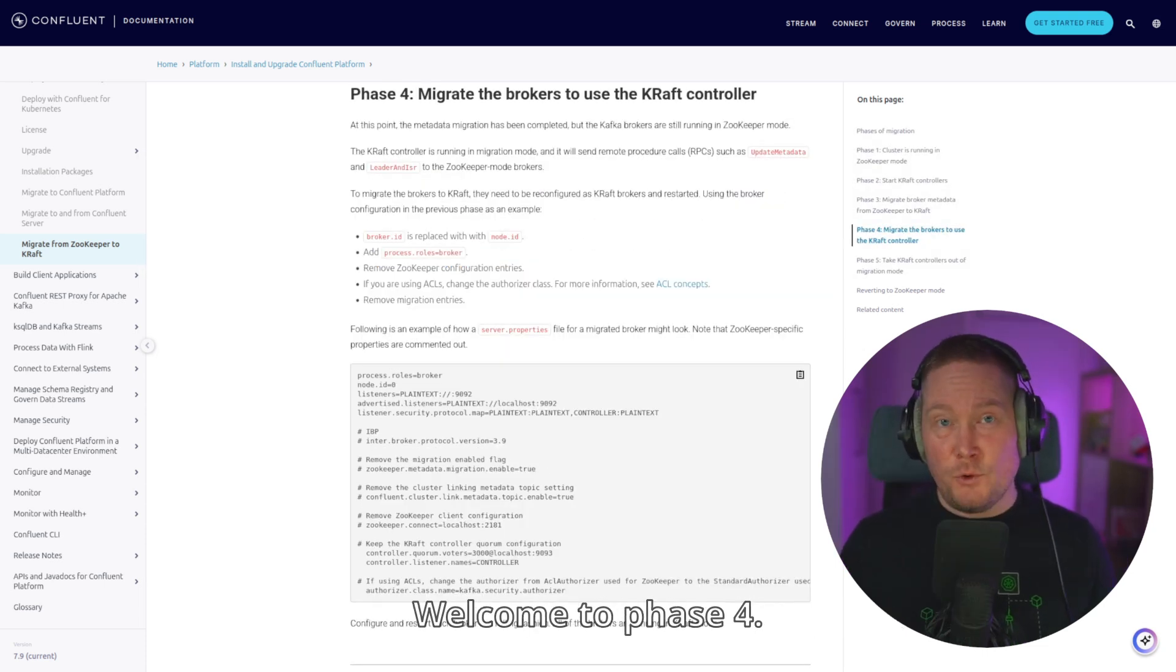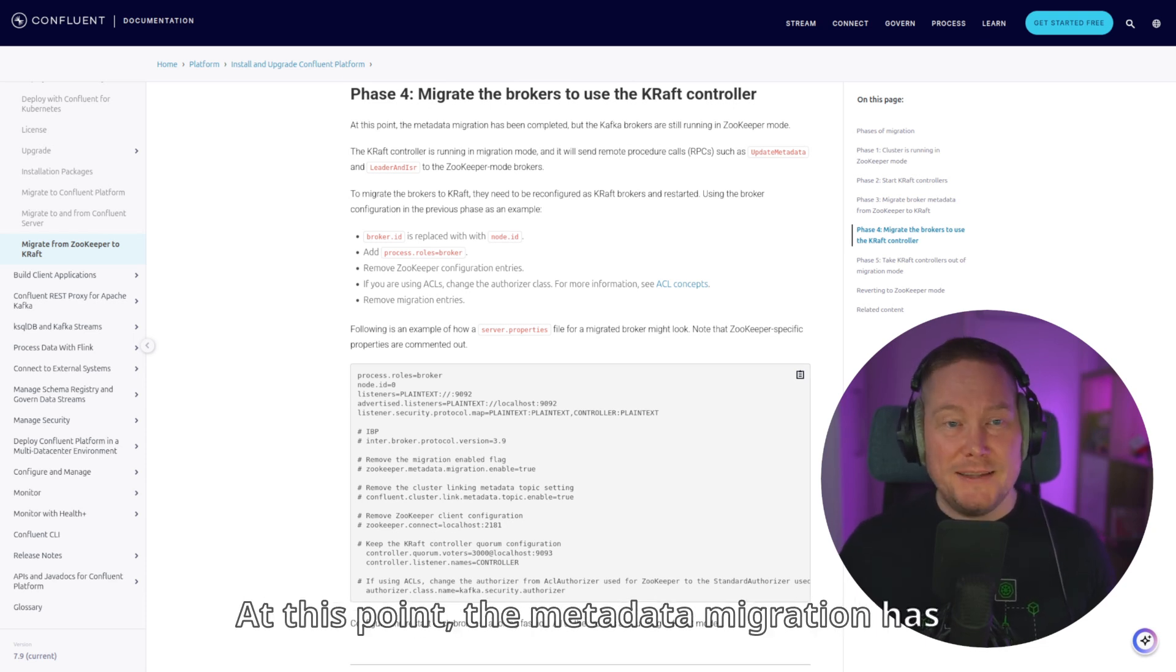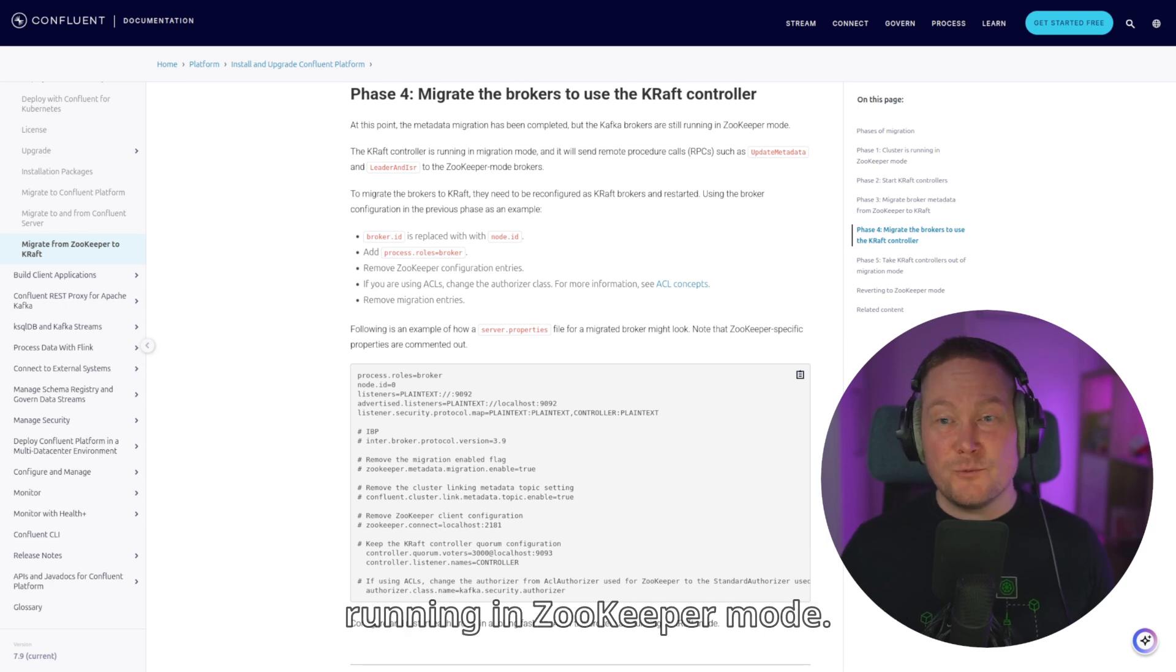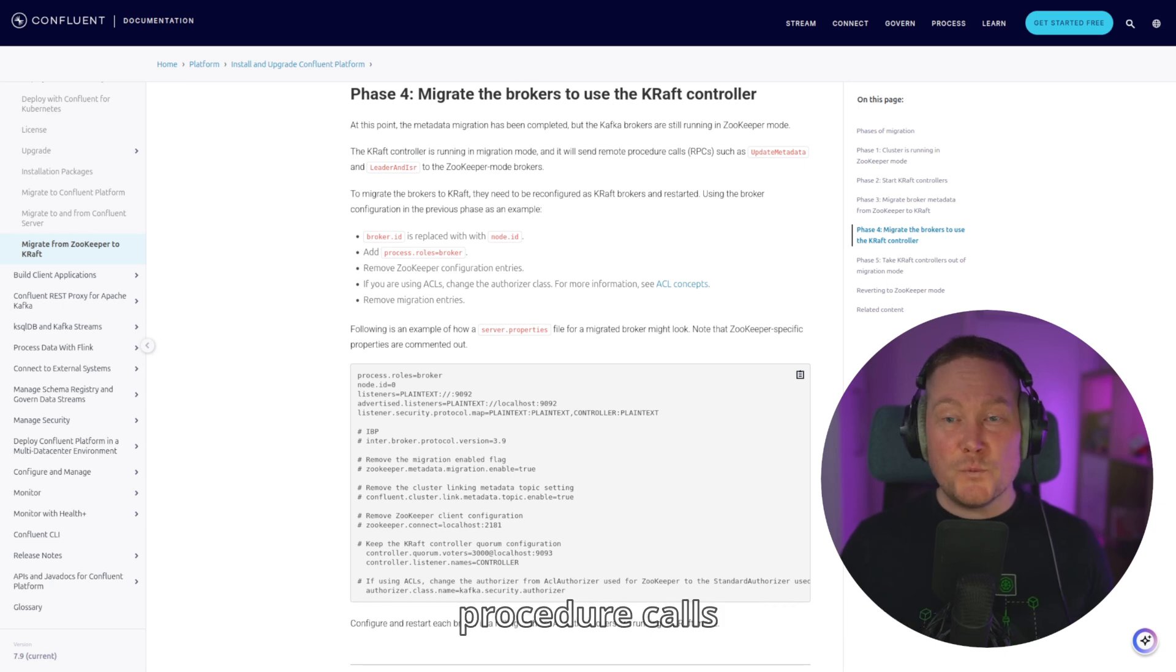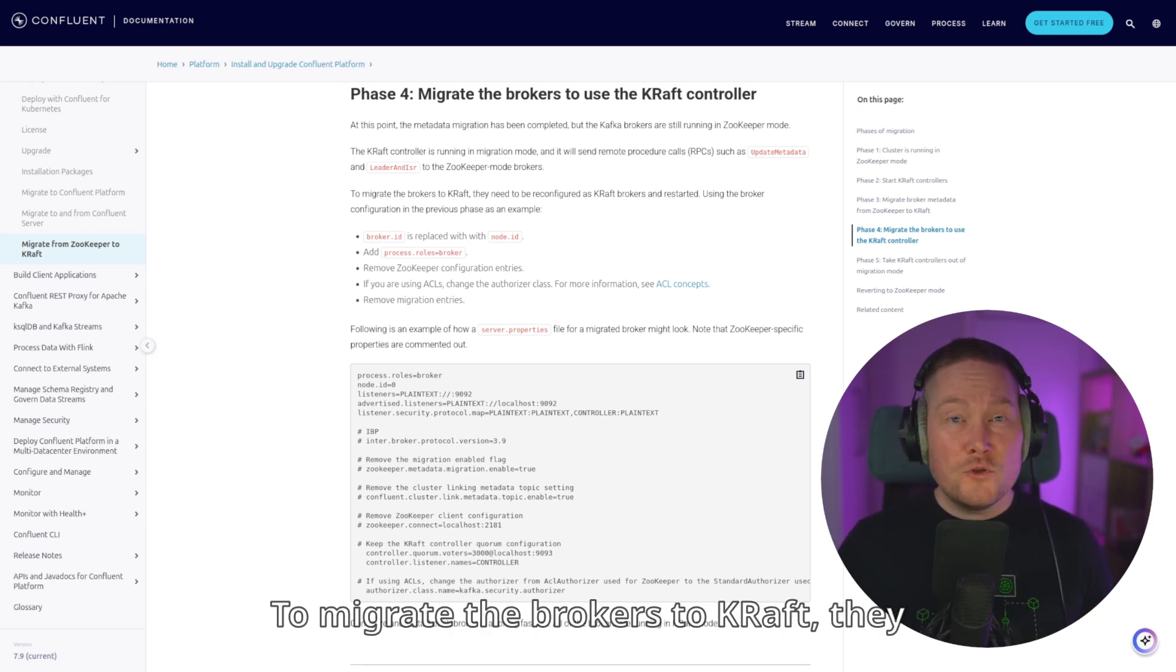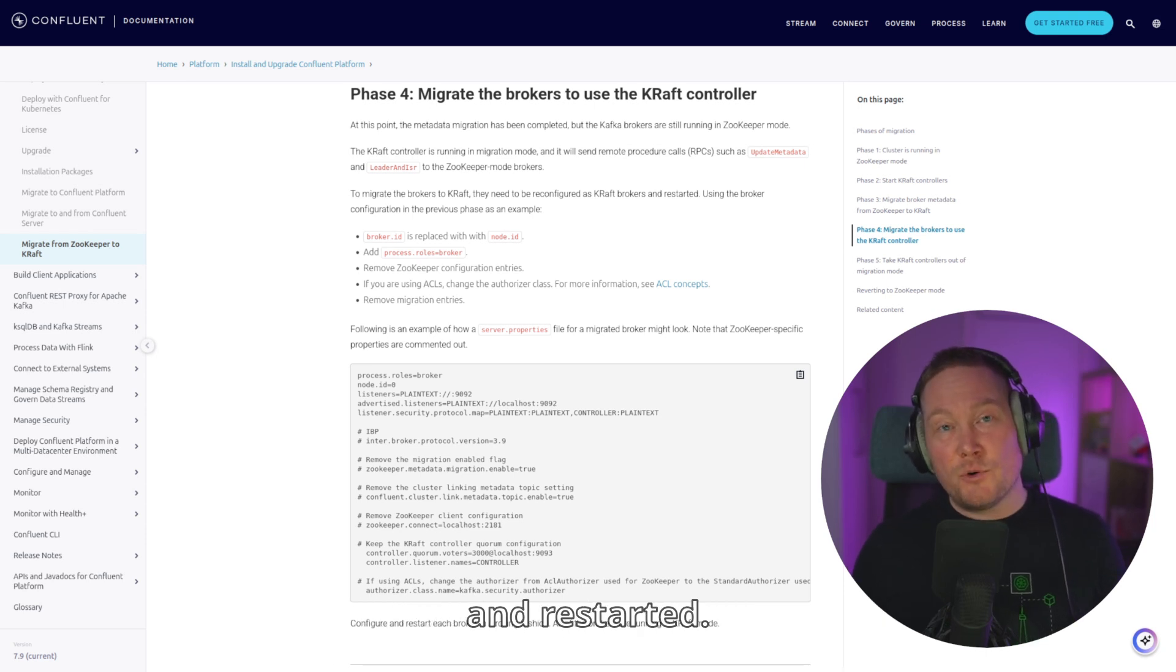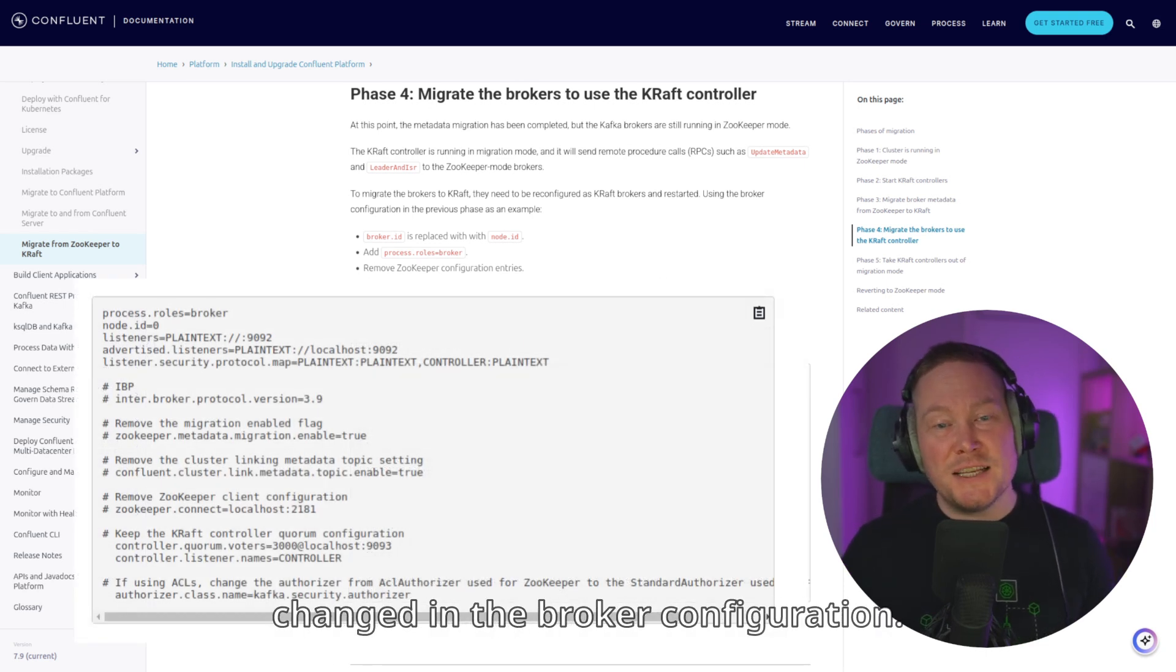Welcome to phase 4. We will migrate the kafka-brokers to actually use the KRAFT controllers. At this point, the metadata migration has completed, but the kafka-brokers are still running in ZooKeeper mode. The KRAFT controller is also running in migration mode, and it will send remote procedure calls to the ZooKeeper mode brokers. To migrate the brokers to KRAFT, they need to be reconfigured as KRAFT brokers and restarted. The following parameters need to be changed in the broker configuration.